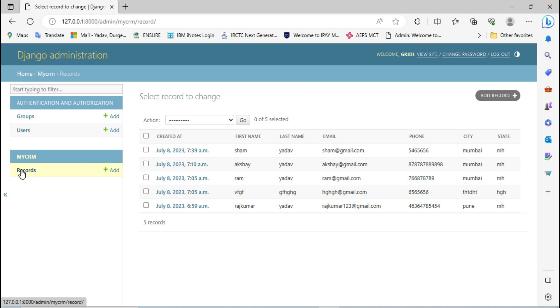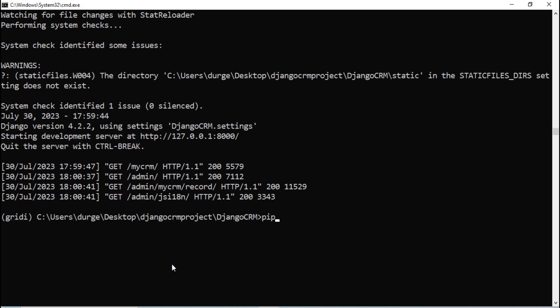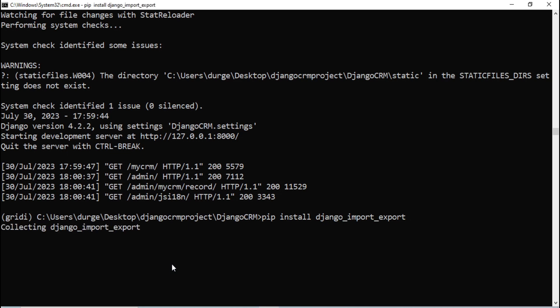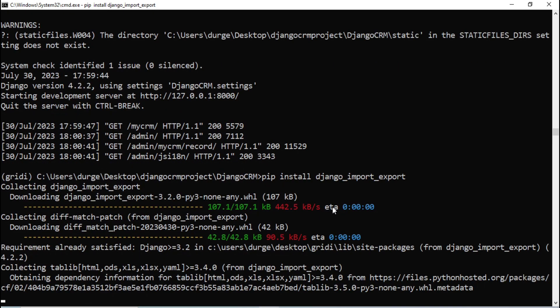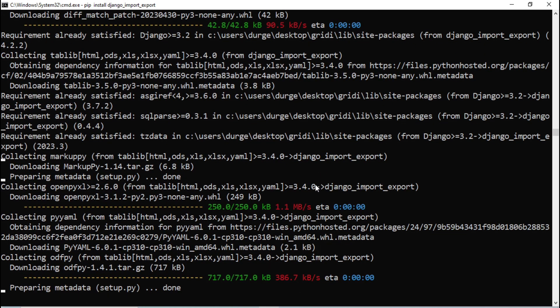Let's start. Go to the command prompt. We are going to perform the import operation and for that we need some libraries. Run: pip install django-import-export. This django-import-export library is required to upload the CSV file. It's downloading all the required packages.